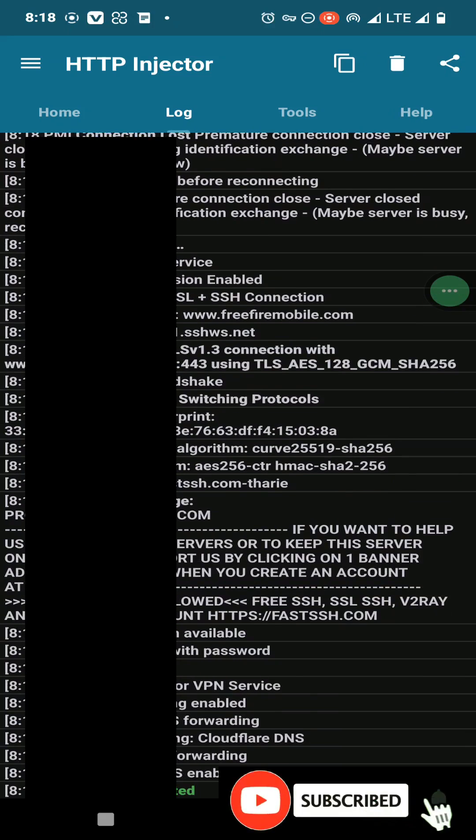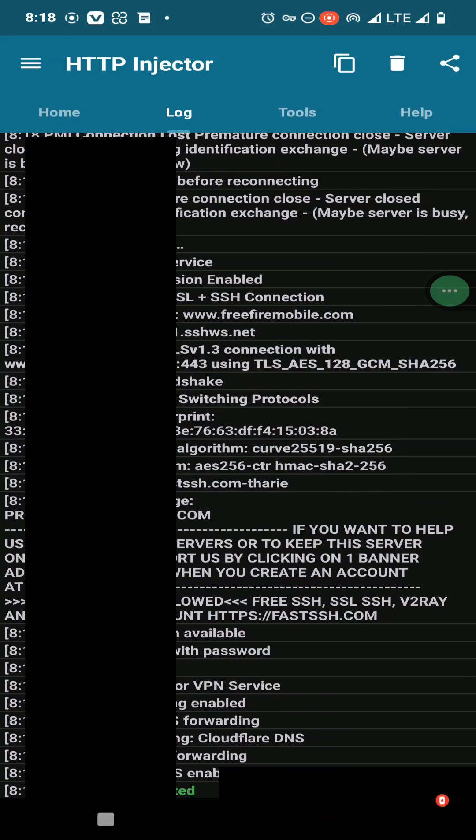Now you can see we have successfully created an SSH account and connected to HTTP Injector. Thank you all for watching this tutorial.